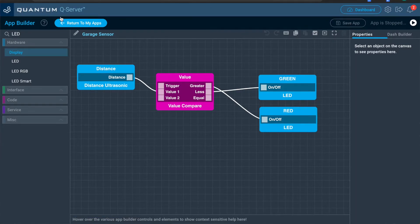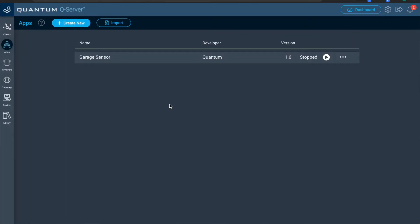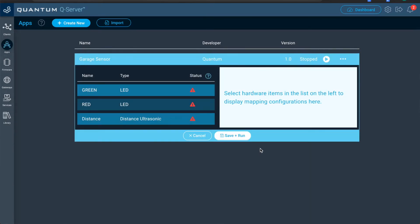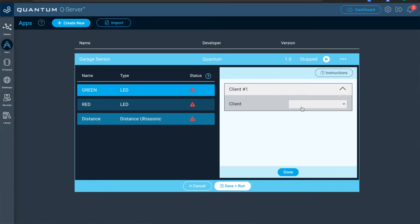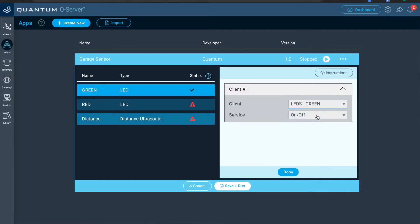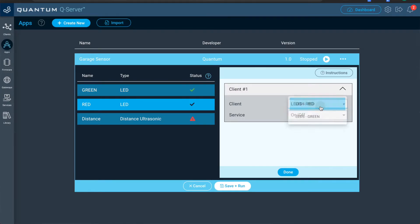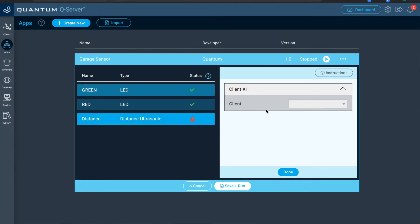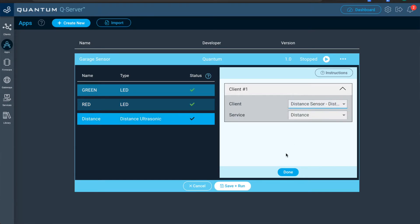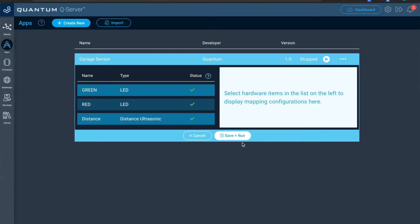And so that's the basis for our application. Now we can run it. We'll map it and then we'll run it. So in order to map it, you just press the play button on your applications page for the application that you want to run. We'll map the green LED to the green LED on the client and the red LED object to the red LED on the client. The distance sensor to the distance sensor on the other client.